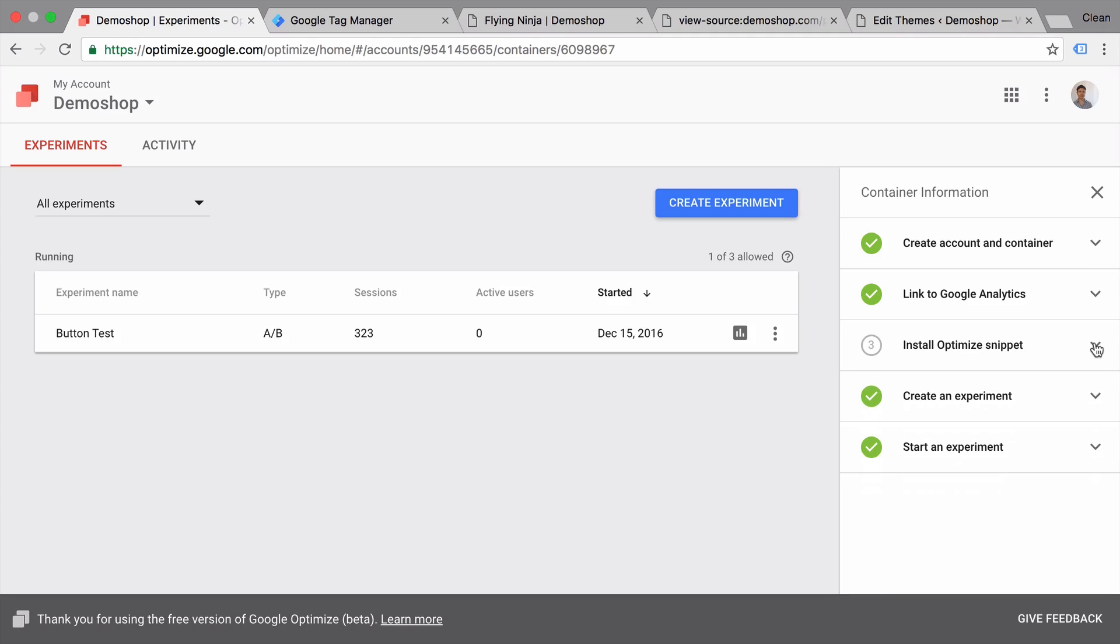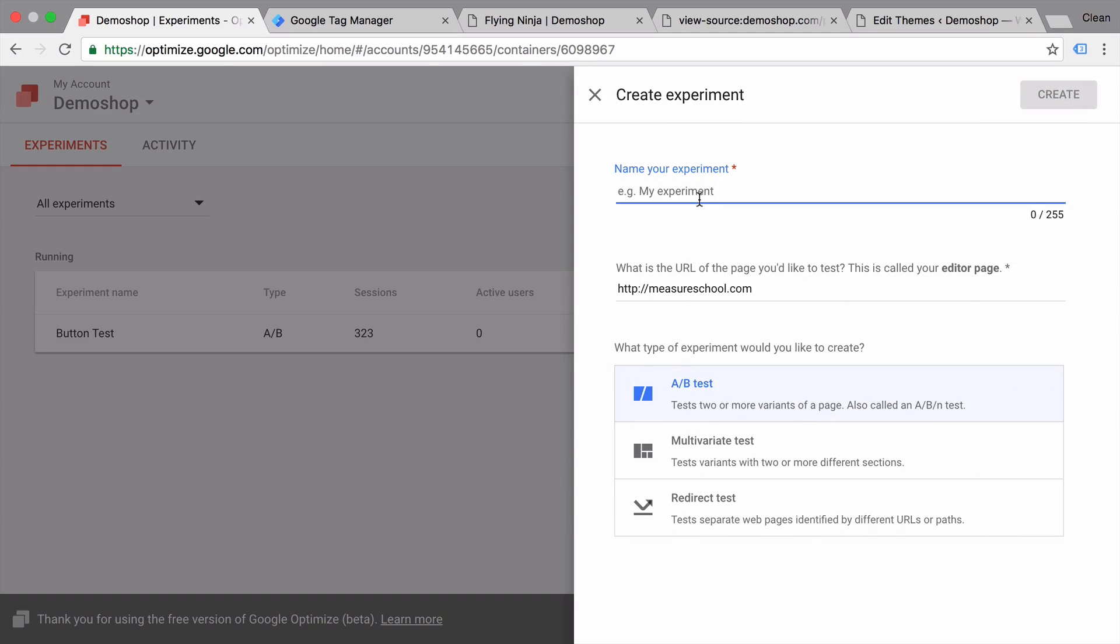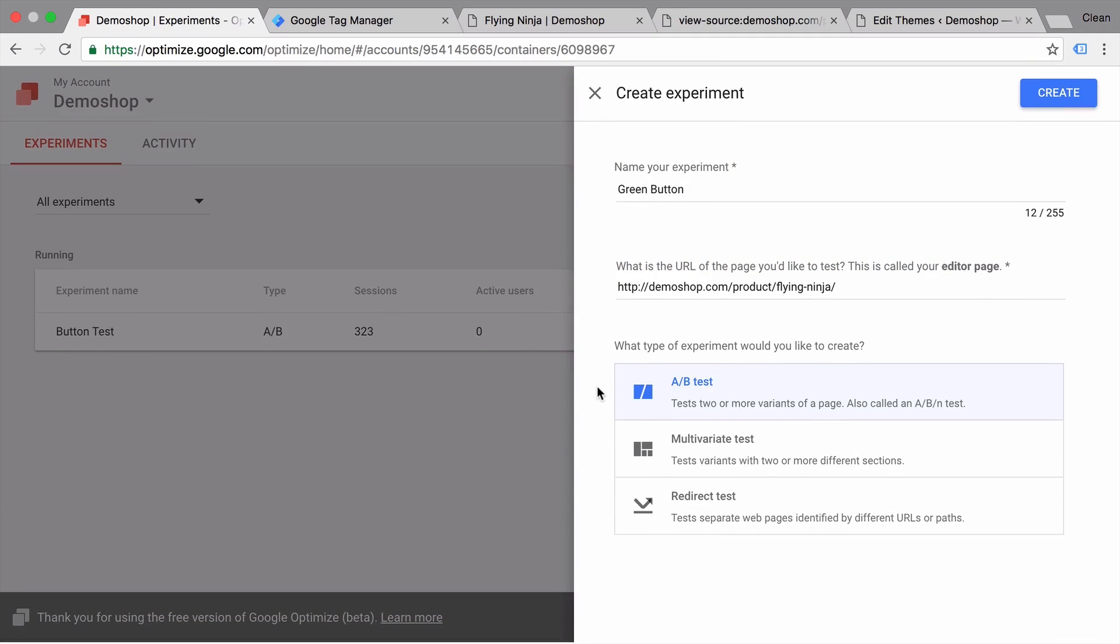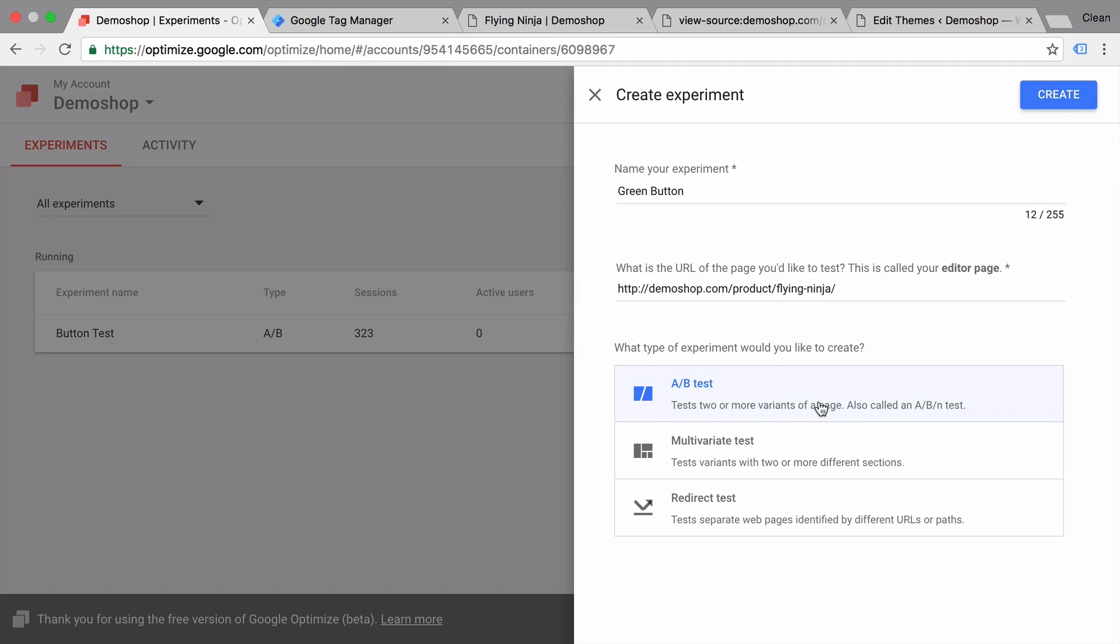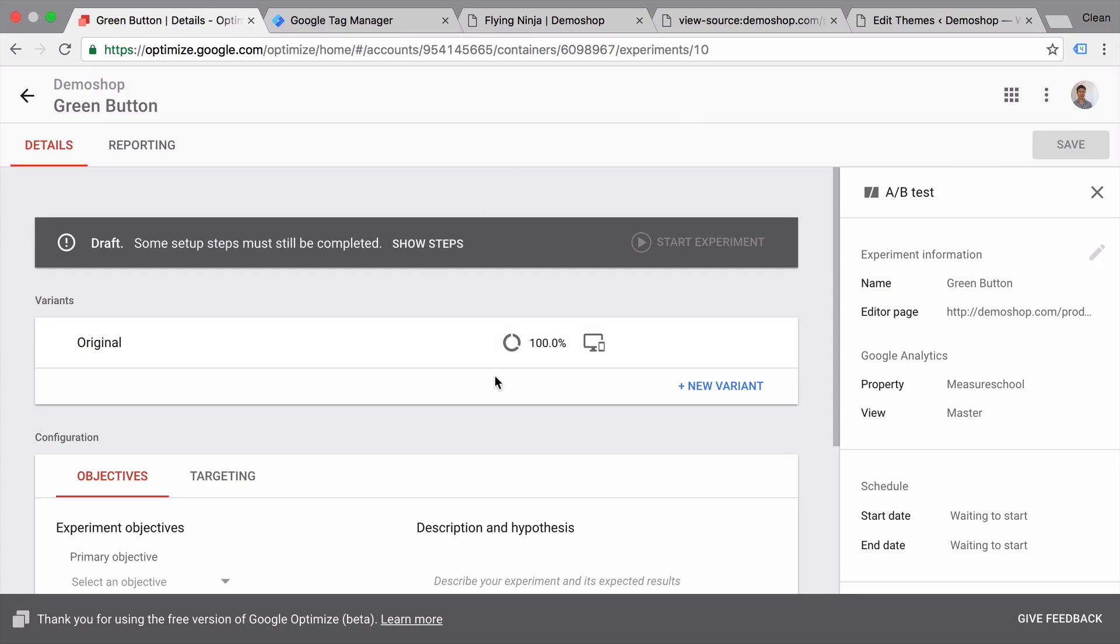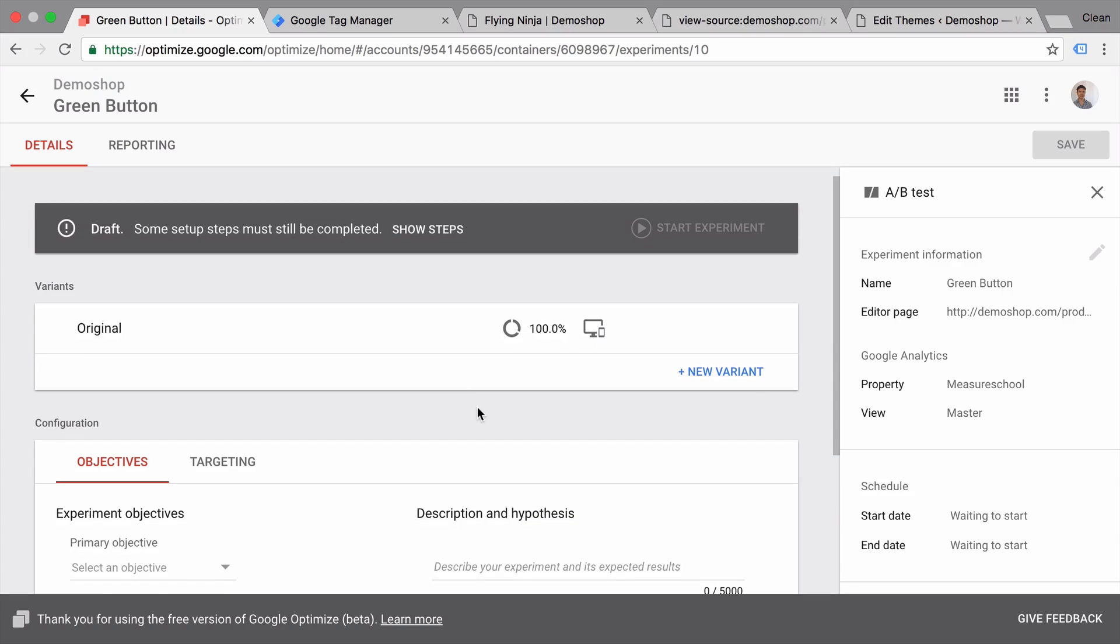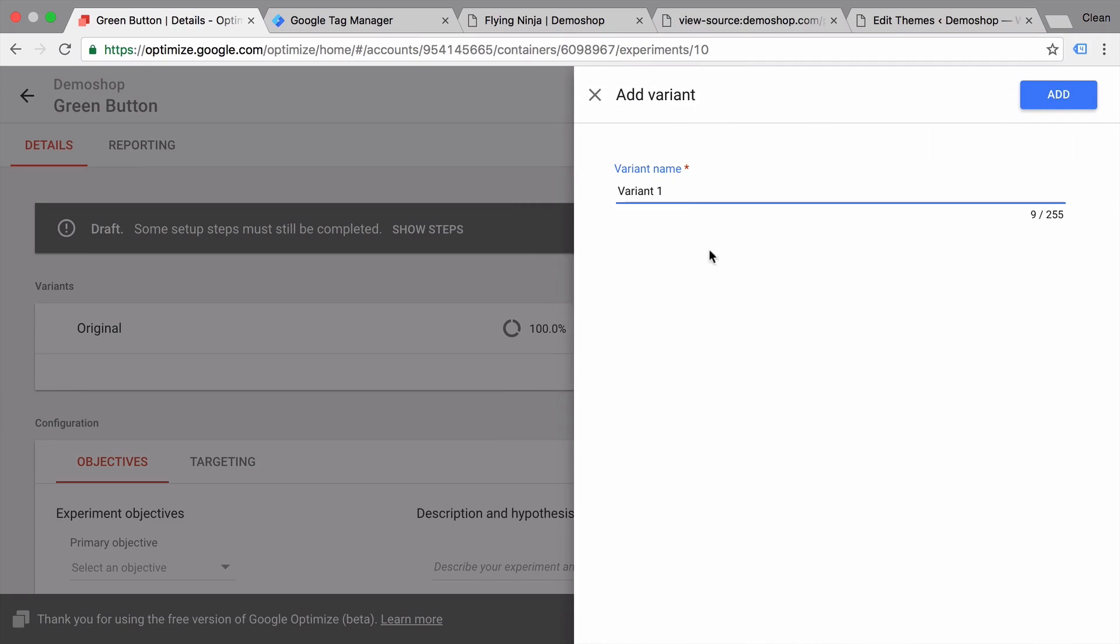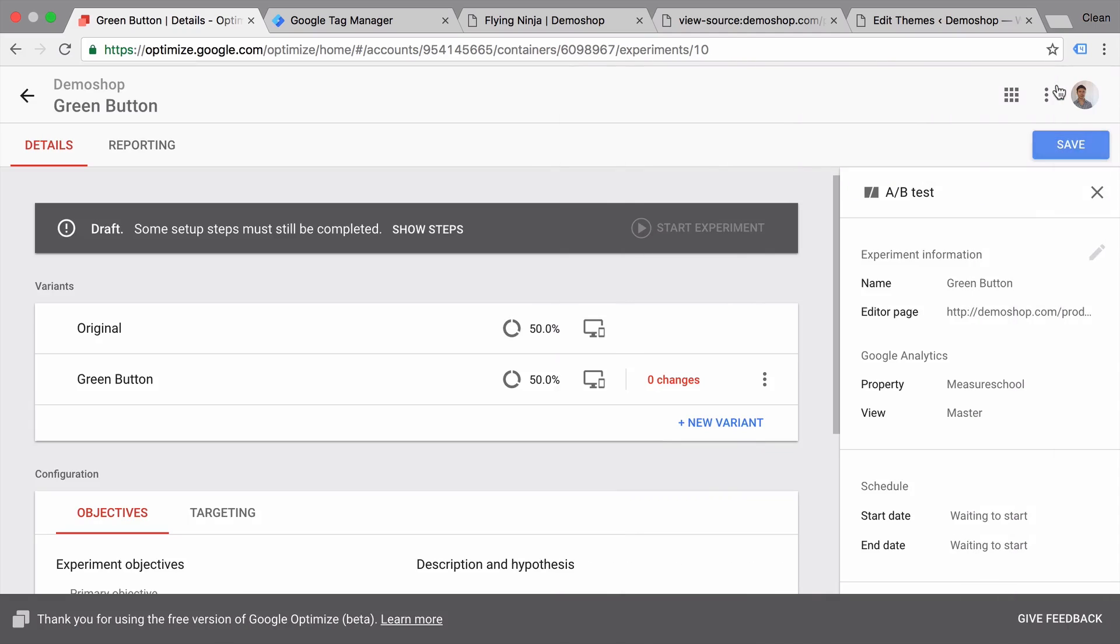Now we can go over to creating our experiment. So all we need to do is create experiment here, give our experiment a name, choose the URL we want to run this on. And now we can build an A/B test, a multivariate test or a redirect test, which means we will give Google Optimize two URLs and it decides where to send a user based on which variation should be shown. Now we will go with a simple A/B test here and see how to set this up. Let's create this. And we are entering the test details screen. Now on this screen we can set up a new variation.